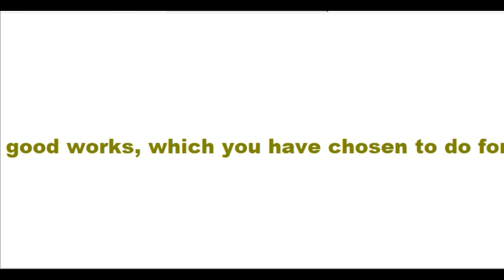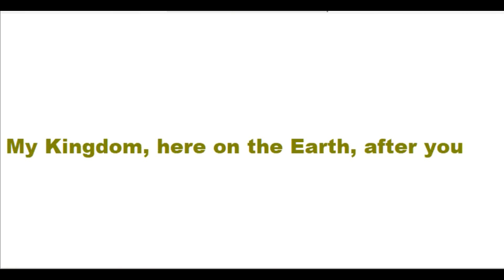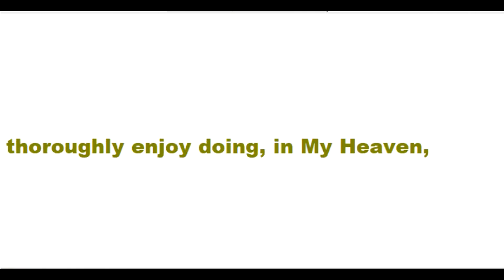Well done, good and faithful friend. I will greatly reward you in heaven for all of the good works which you have chosen to do for my kingdom here on the earth after you die. I have a great career for you that you will thoroughly enjoy doing in my heaven forever.